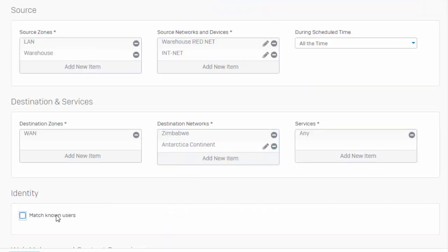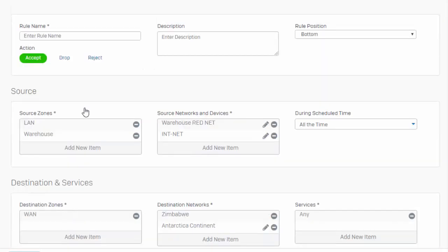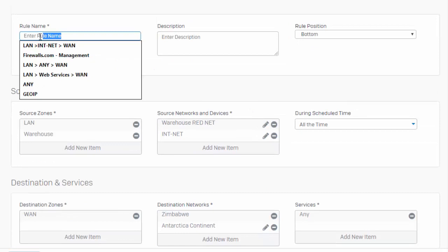When building out our GeoIP policies it's very important that we pay attention to where our rule lies within the rule set, as all of our firewall policies are processed top-down. So if this is a global policy, it's probably best that we go ahead and place this at the top.